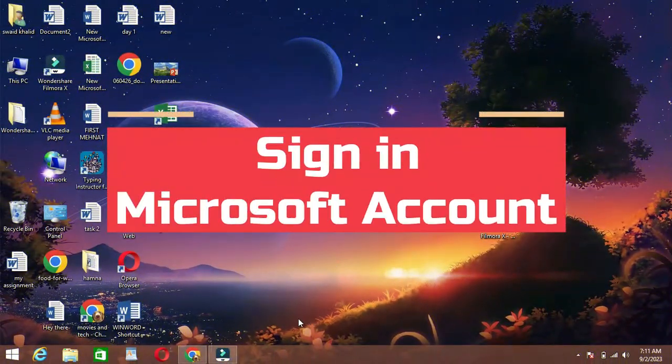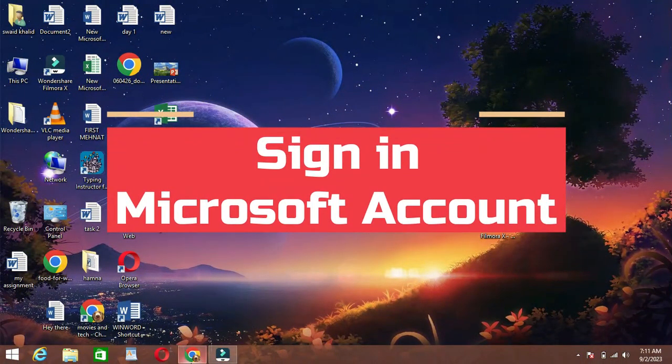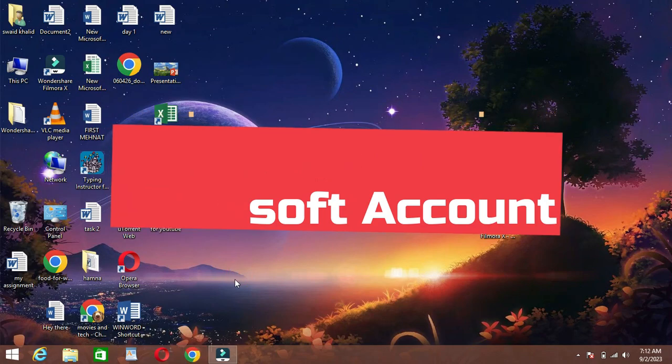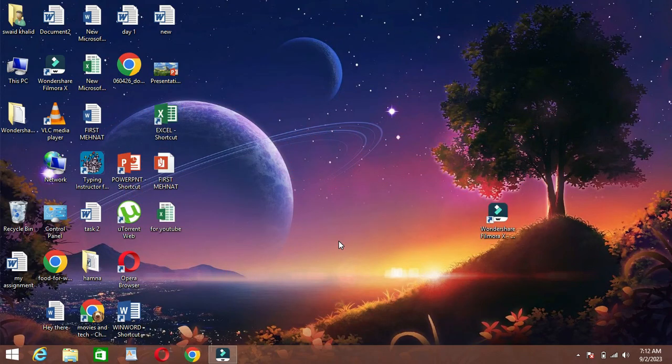Hello, everyone. Welcome back to our channel. Today, we're going to show you how to sign into your Microsoft account. So, without further ado, let's get started.